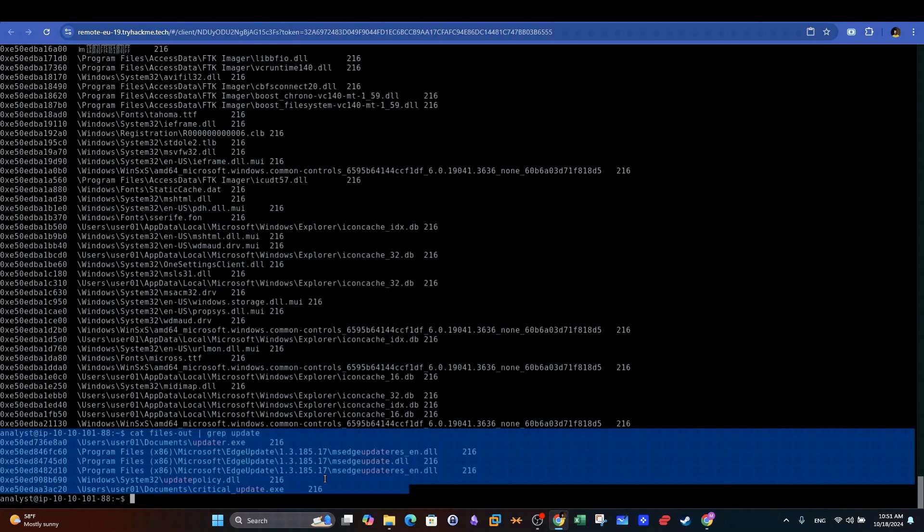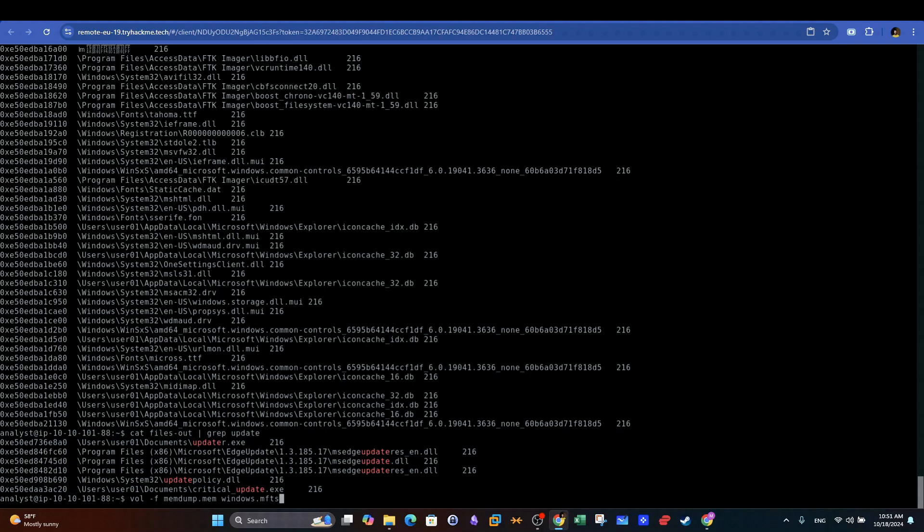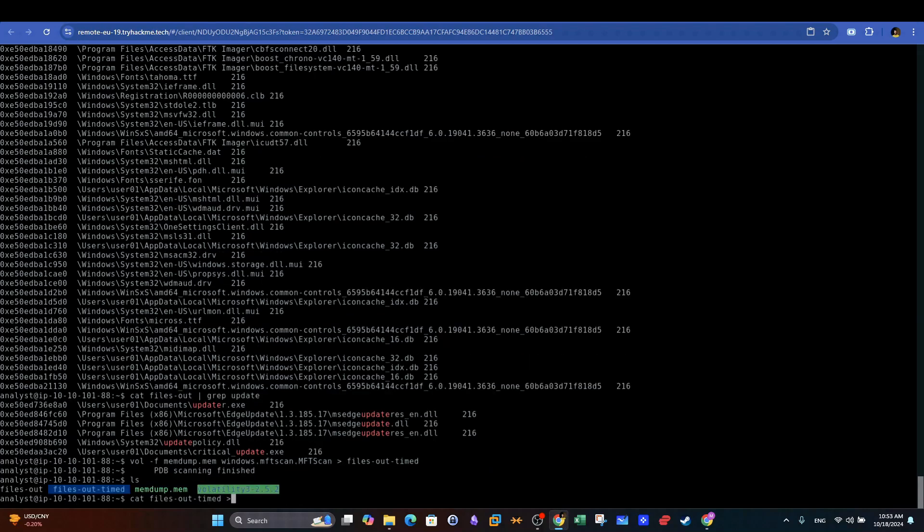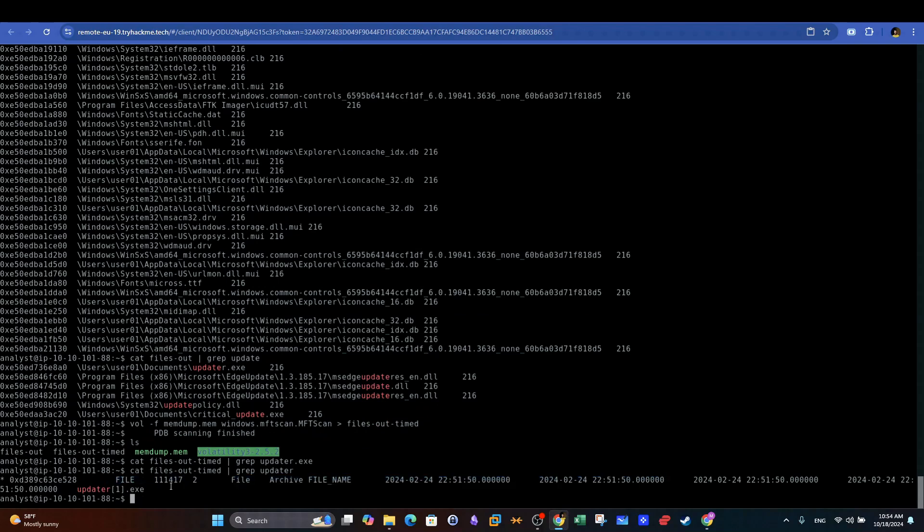And as you can see, we now have the location of this process on the target machine. The MFTSCAN plugin allows us to view an output similar to the one provided with Windows.filescan. We will go ahead and specify an output file and use grep to filter the output to only show the updater process. As you can see, with this plugin, we are able to pinpoint the timestamps of the updater process.